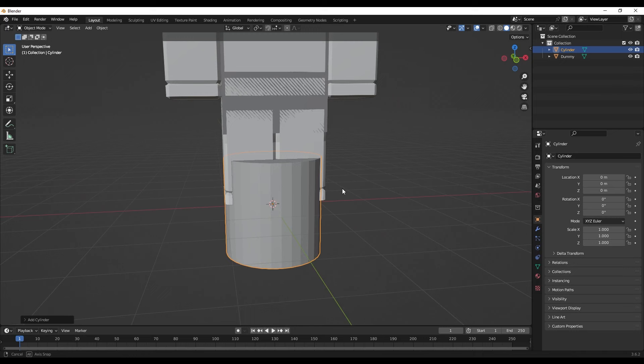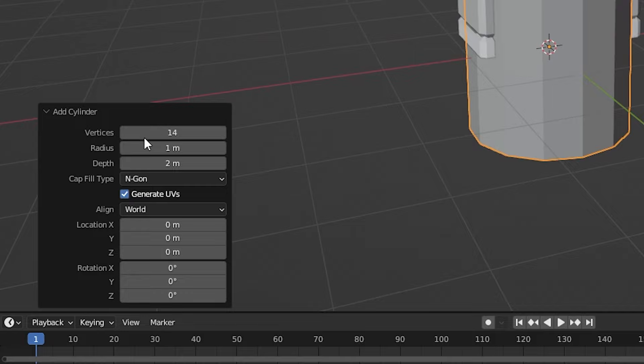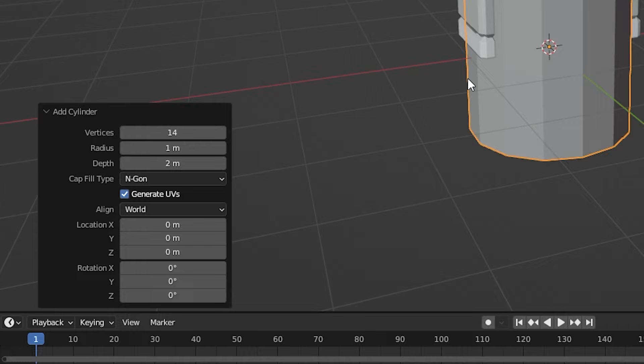That basically changes the amount of edges on our cylinder to 14. You can see if you slide it, it adds more edges — but 14 is the perfect number because if you have too many it will lag. UGC actually has requirements where you have to have only a certain number of vertices on your entire model, so make sure you keep everything low where you can.